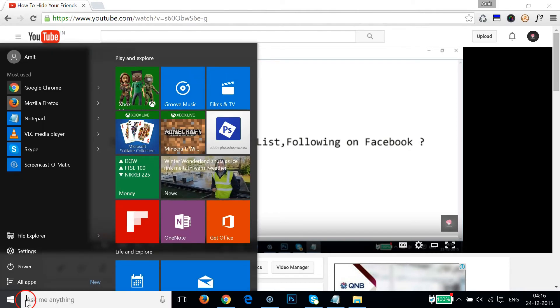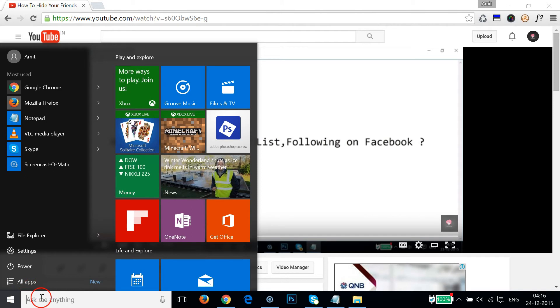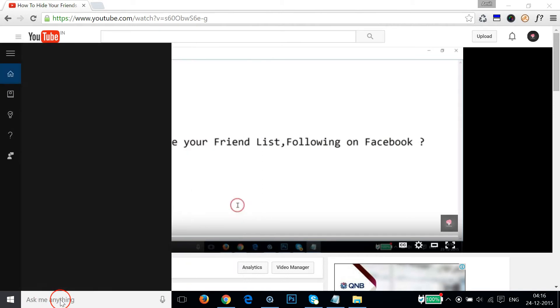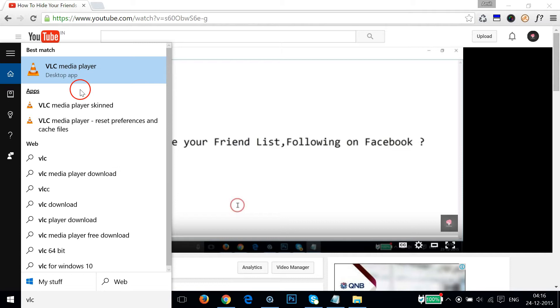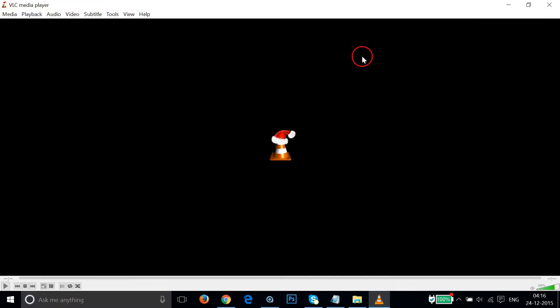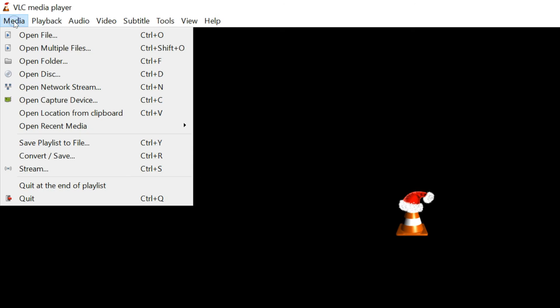I'll use the search box and type VLC, then click on VLC media player. As you can see, VLC media player is now open. Once you open VLC media player, you just need to go to the Media button over here and click that.